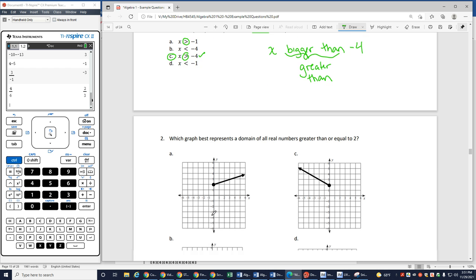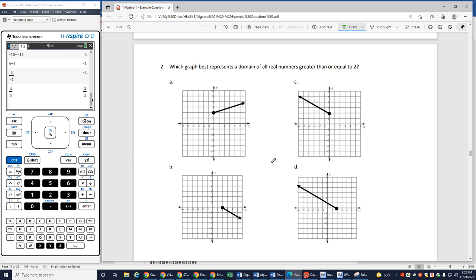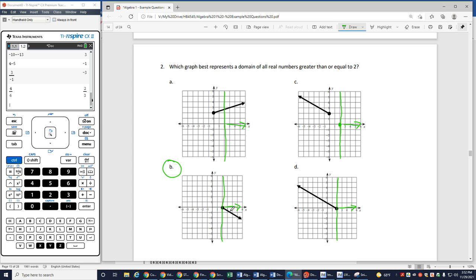Number 2: which graph best represents a domain of all real numbers greater than or equal to 2? So that means I want a graph that's only going to have points on the right side of x equals 2. I can equal 2, so I should have a solid dot somewhere along where x equals 2. And then if I want to be greater than that 2, that's going to be on the right-hand side of it. So I'm looking for a graph that starts at 2 and goes to the right — that's going to be B.